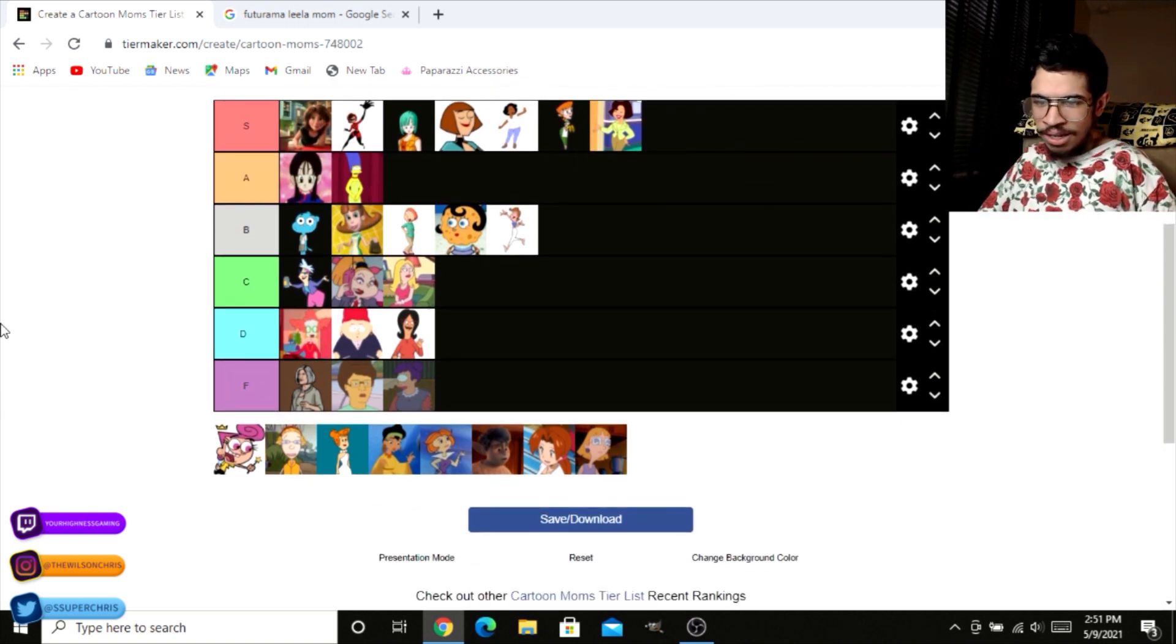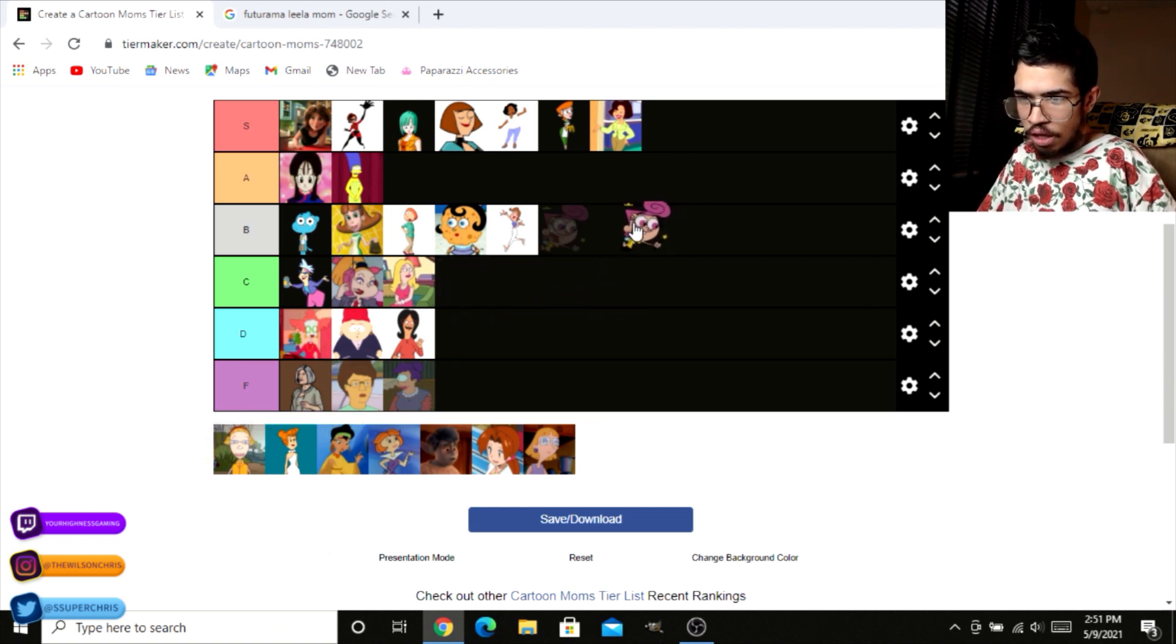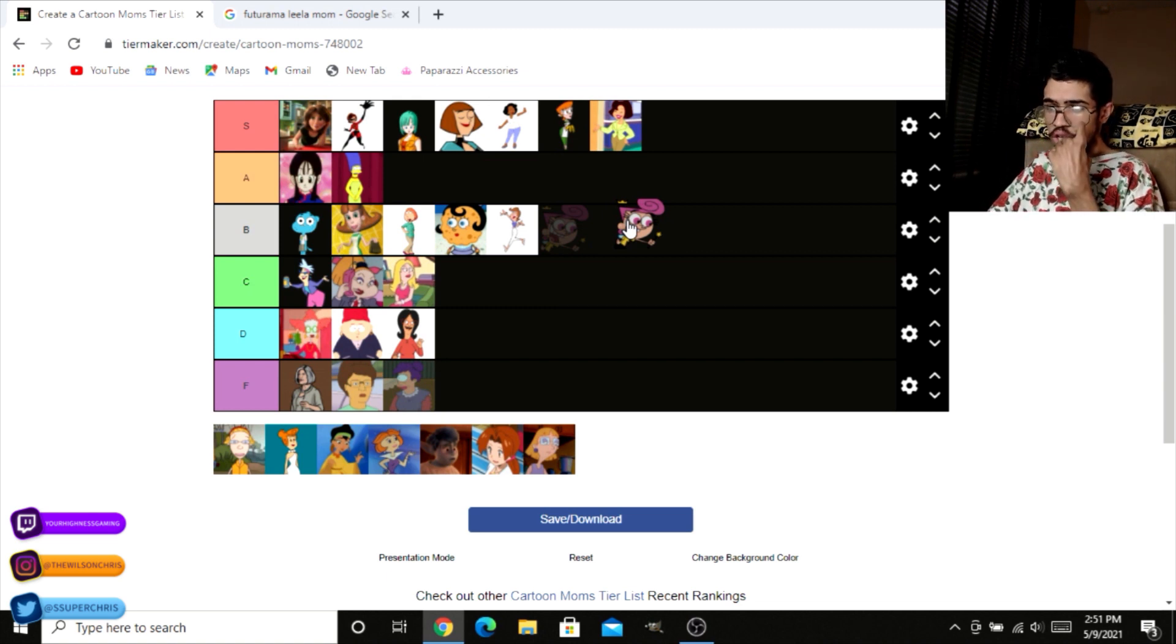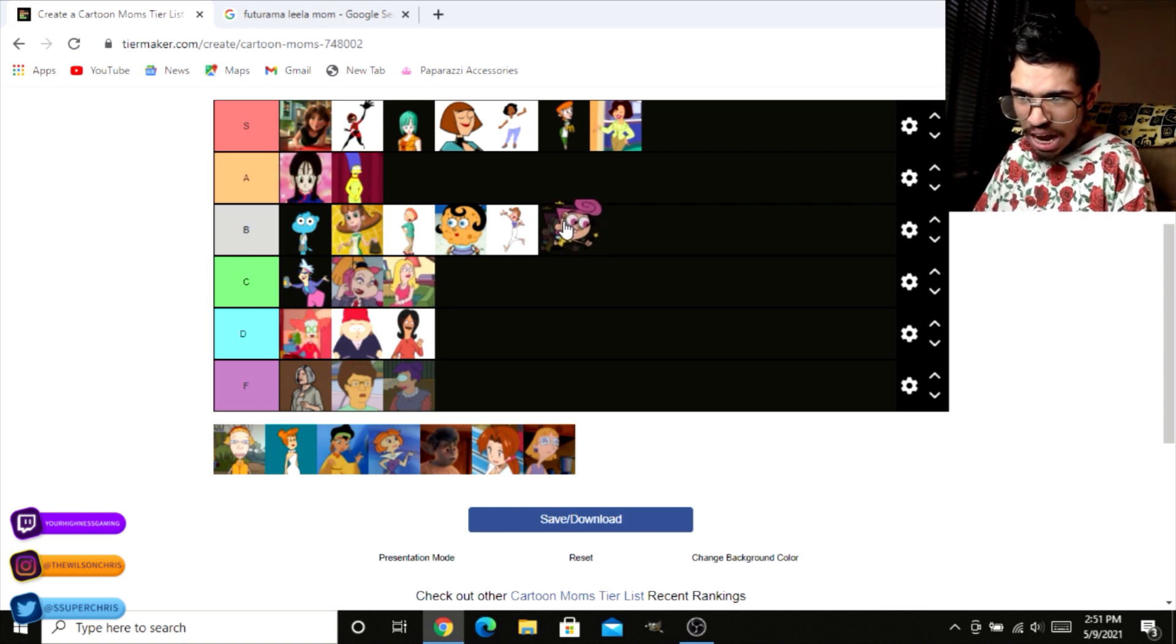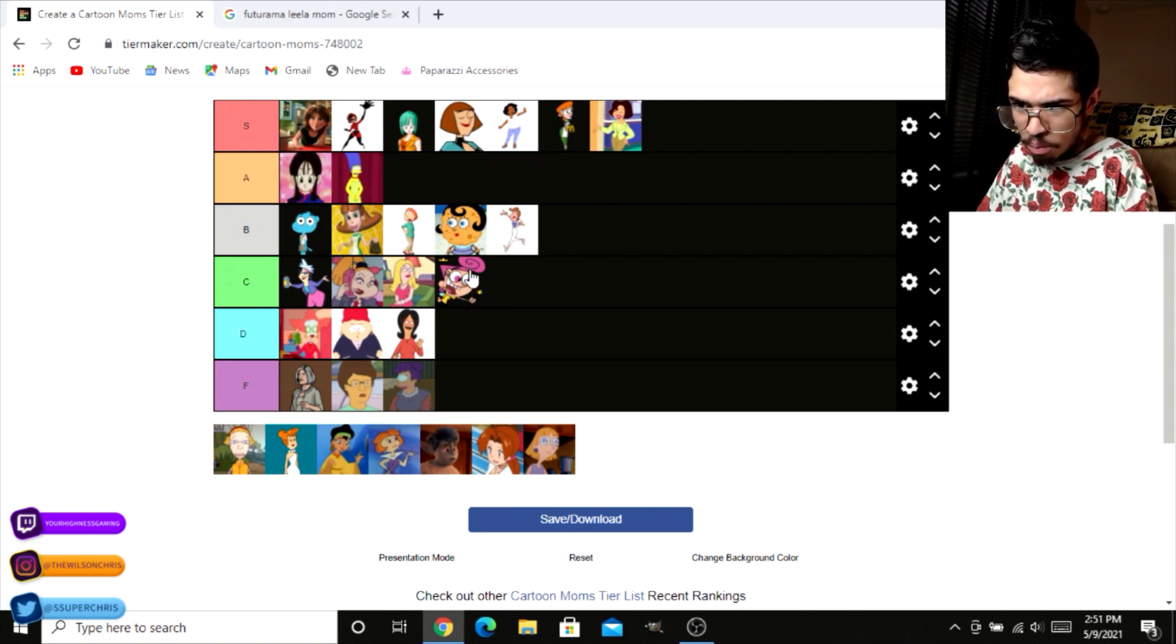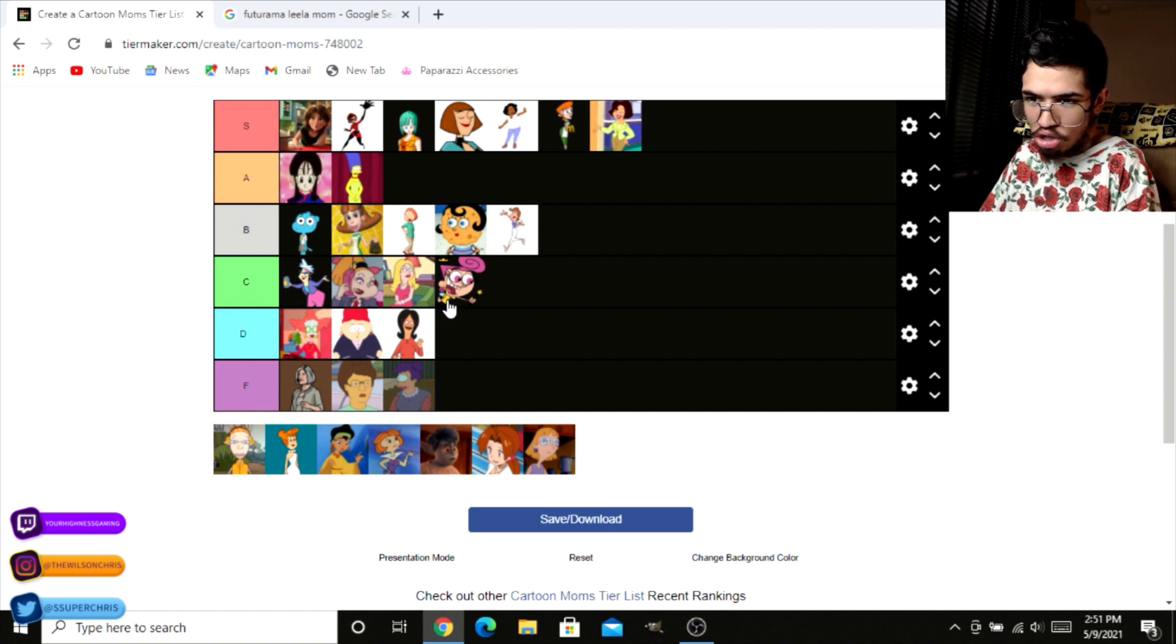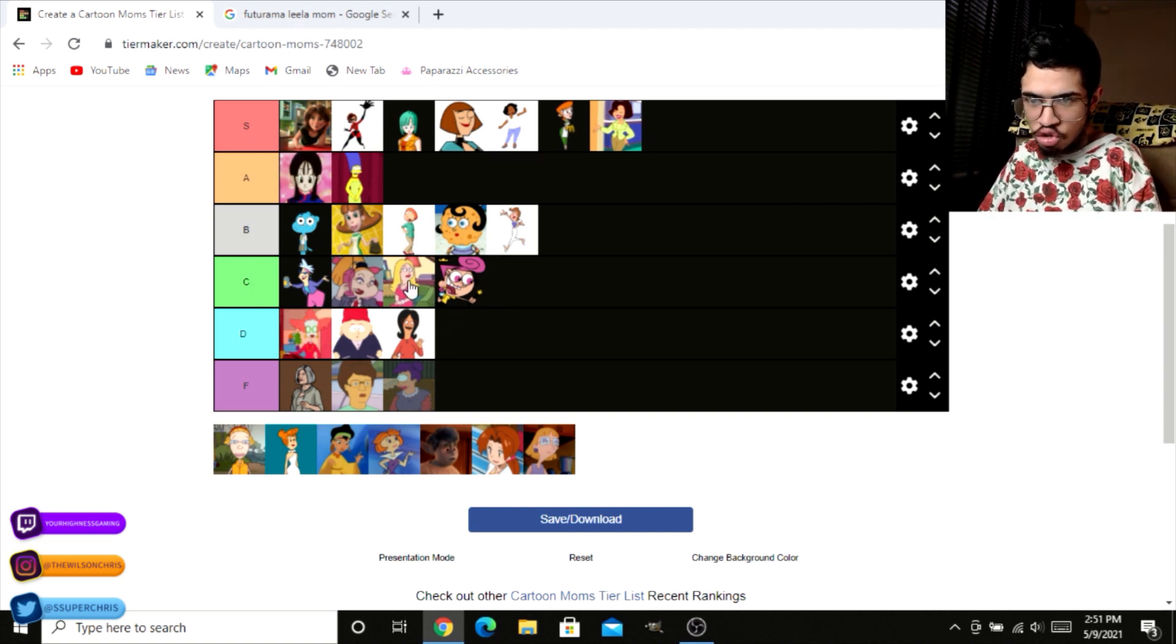Now we got Wanda from the Fairly OddParents. Now, the thing about Wanda is, I feel like when it comes to throwing it back, Cosmo might be a little bit better. You know what I'm saying? I feel like Wanda grants wishes. And I would love me a nice little honey who grants me some wishes. But in terms of appearance, I don't know, man. She's literally just head. She's literally a floating head with little arms and legs that stick out. She got pointy boobies. Her boobies are pointy. She's got triangle boobies. She's big old, big old giant watermelon head. So I'm gonna just stick her right here at C.